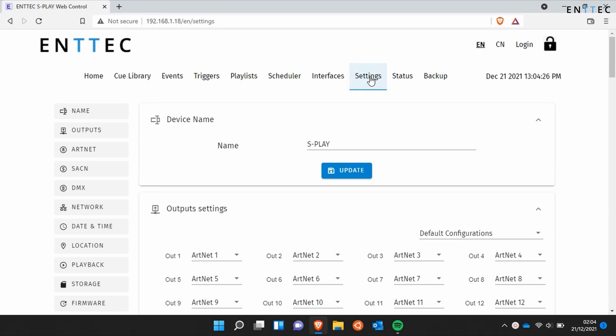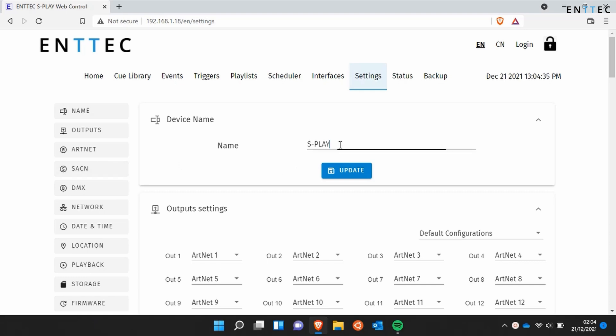In this video we're going to look at the settings page of the S Play Show controller. On the left hand side you can see the navigation pane allowing quick access to each function to reduce the need for scrolling.